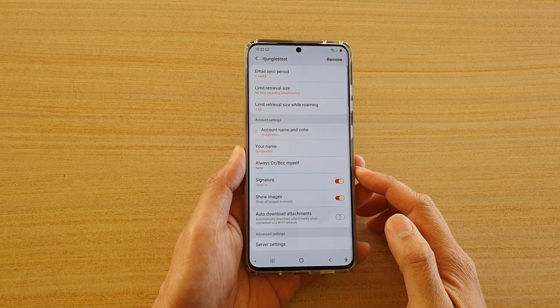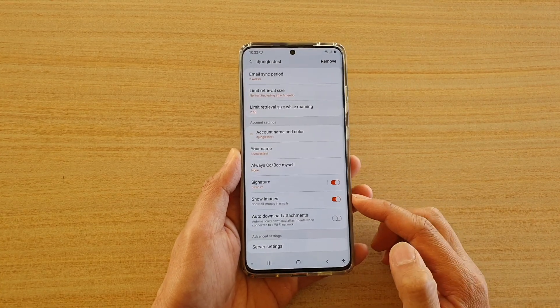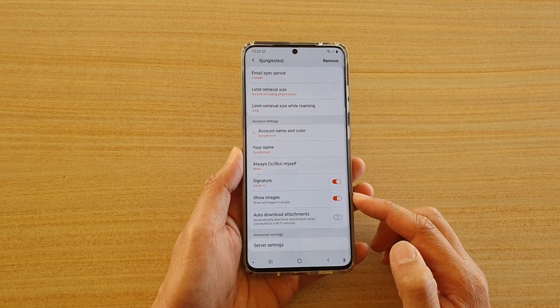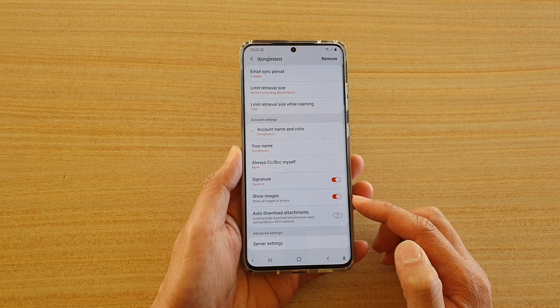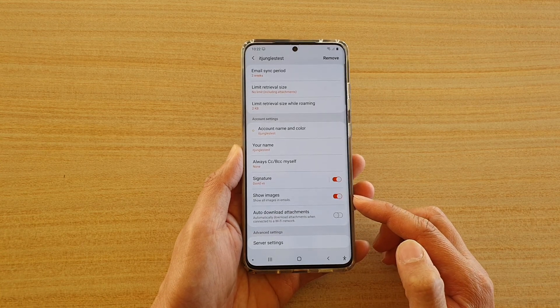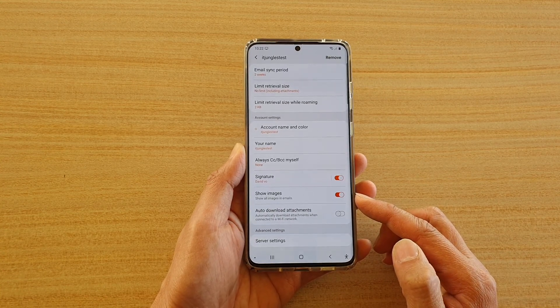Hi, in this video we're going to take a look at how you can enable or disable show images in emails on the Samsung Galaxy S20 series.